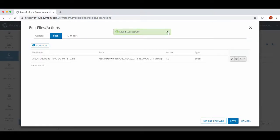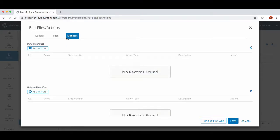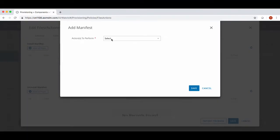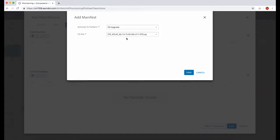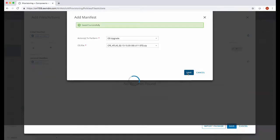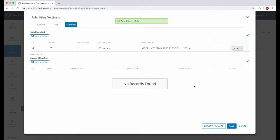The next step is to go across the manifest, click add action and then select the OS upgrade option. Then press save and save again.